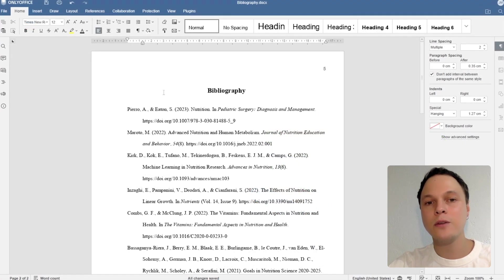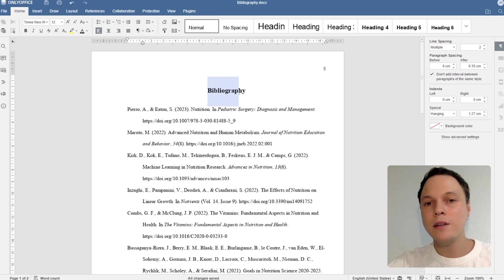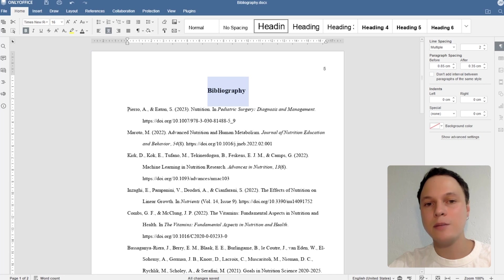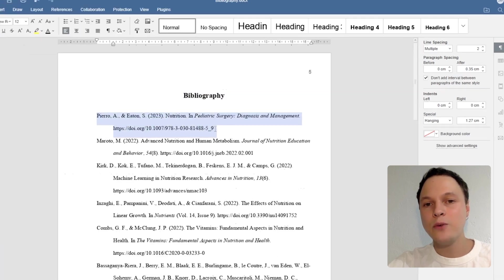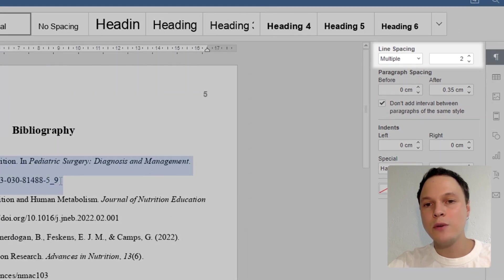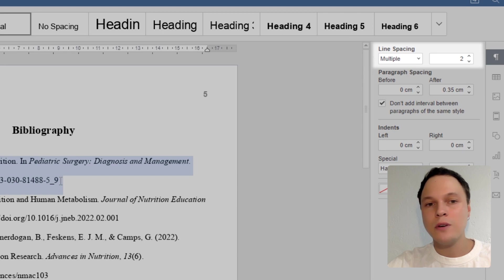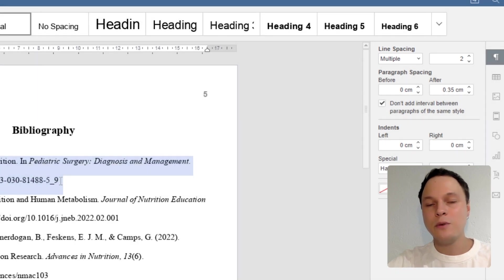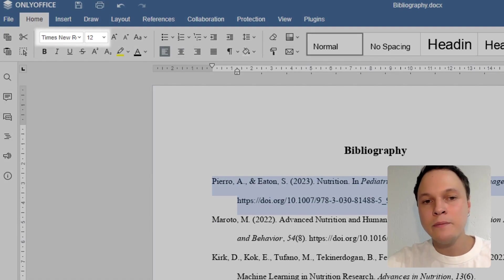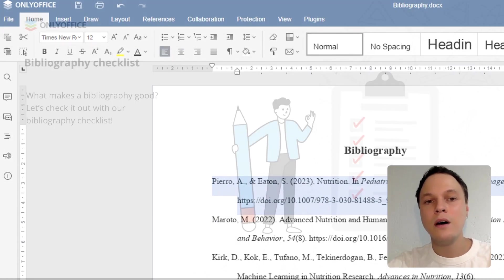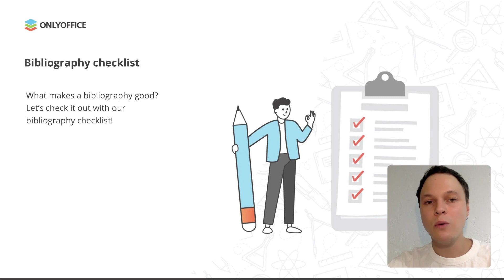Let's take a look at our bibliography again. Evidently, it has a title. All cited works are sorted alphabetically and are double-spaced. The font we use is Times New Roman, which is one of the most recommended fonts for bibliographies.